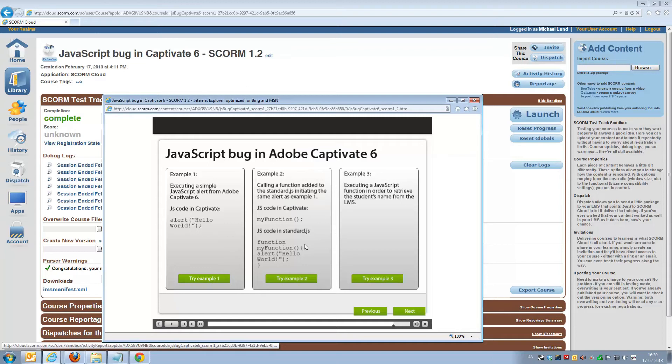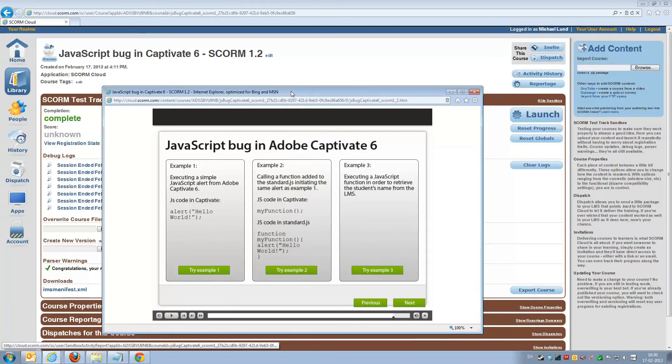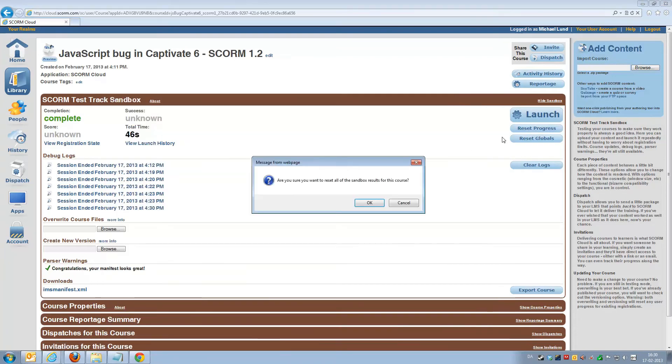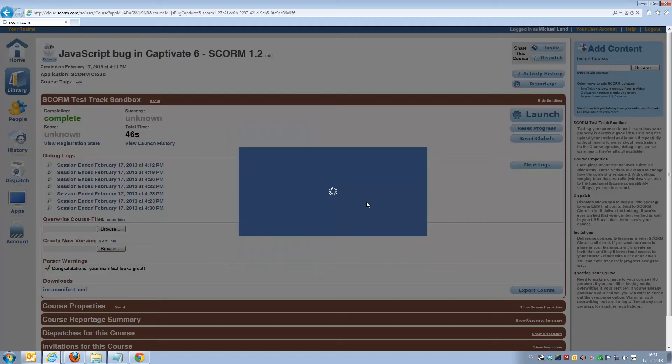but if the user were to continue in the course or if you had a quiz or anything, nothing would be stored or picked up by your LMS. That's a rather big problem. This is Internet Explorer 9, and that's actually the only browser where you have the problem.